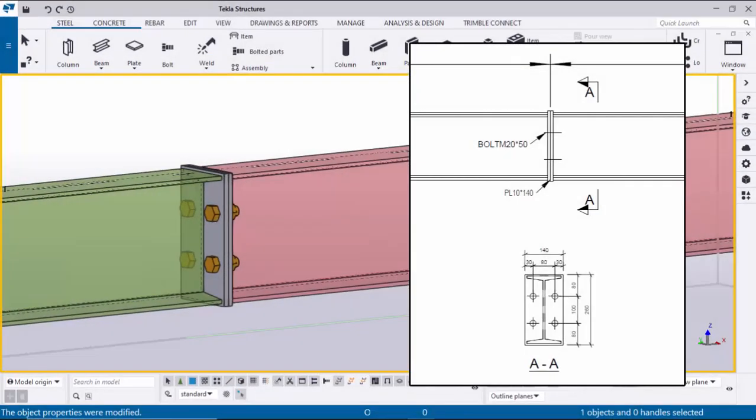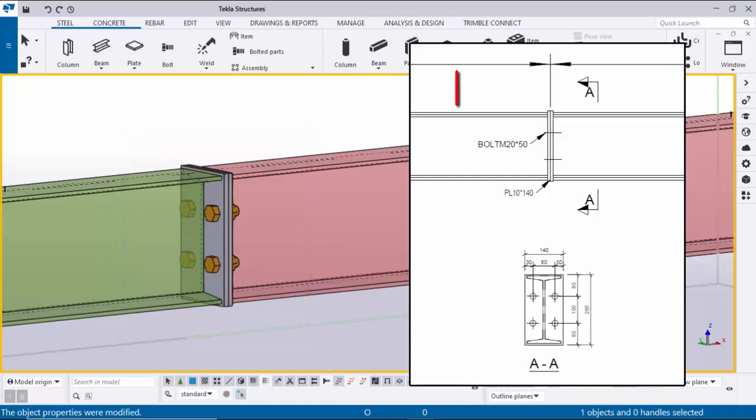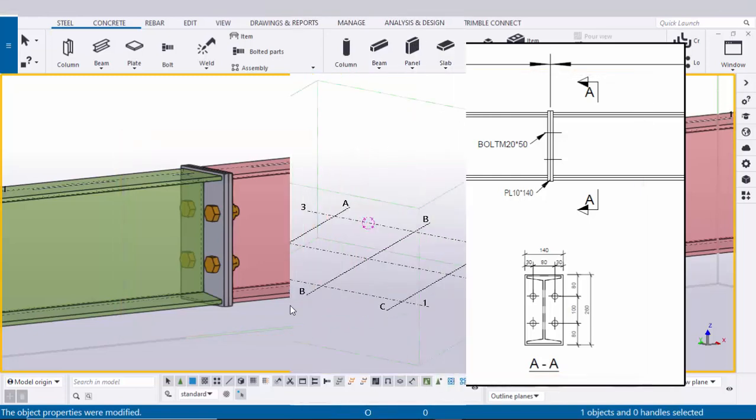Hi viewers, welcome to Ganeshk YouTube channel. In this tutorial I am going to explain how to create this type of connection in Tekla Structures with this example. Okay, let's start.